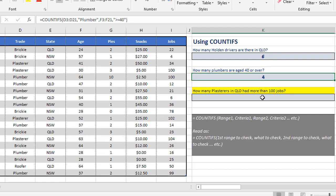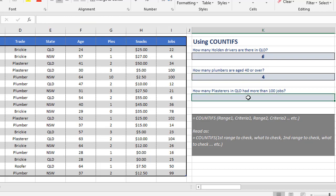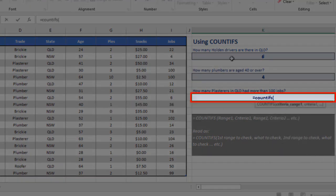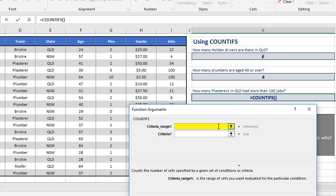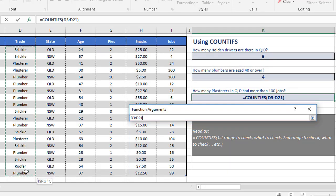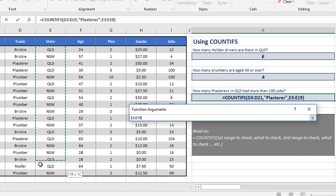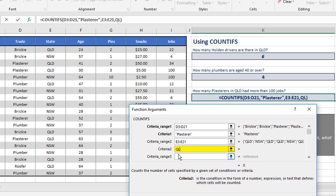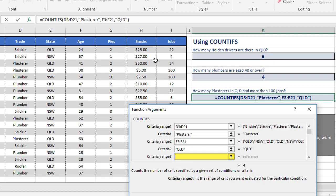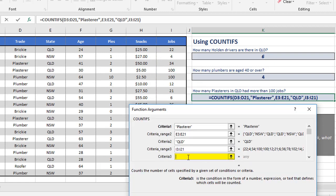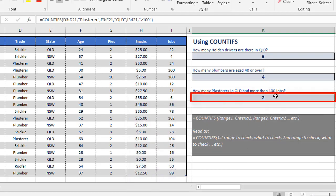This last one has three criteria: how many plasterers in Queensland had more than 100 jobs? So we need to identify plasterer, Queensland, and the number of jobs. Equals COUNTIFS, open the brackets. The first criteria is the trade, D3 to D21, looking for plasterer. The second criteria range is the state, E3 to E21, criteria is QLD. The third criteria range is the number of jobs, I3 to I21, and we're checking for greater than 100. When we click OK, our result is two.